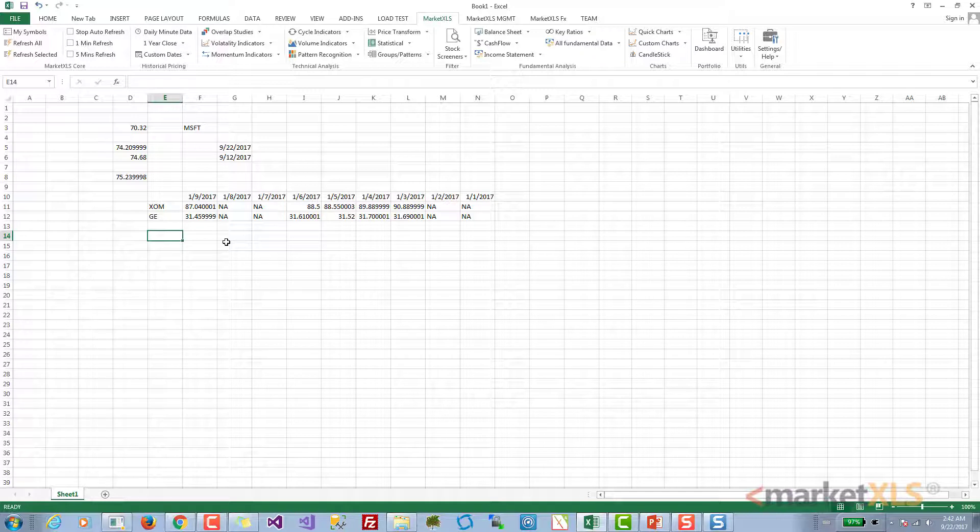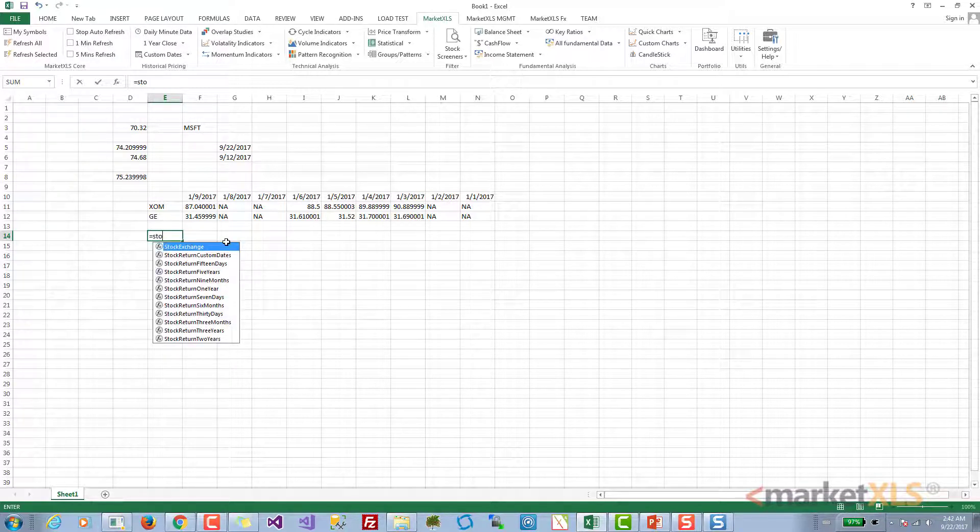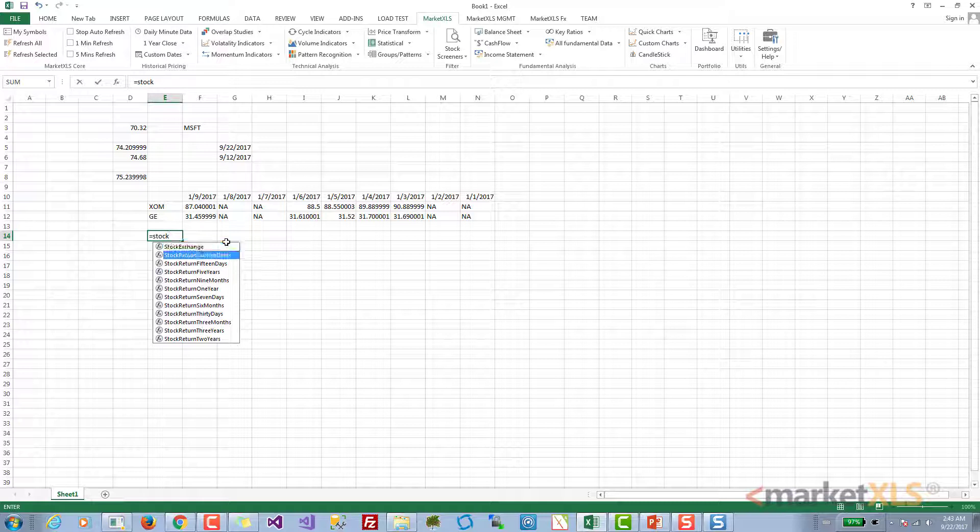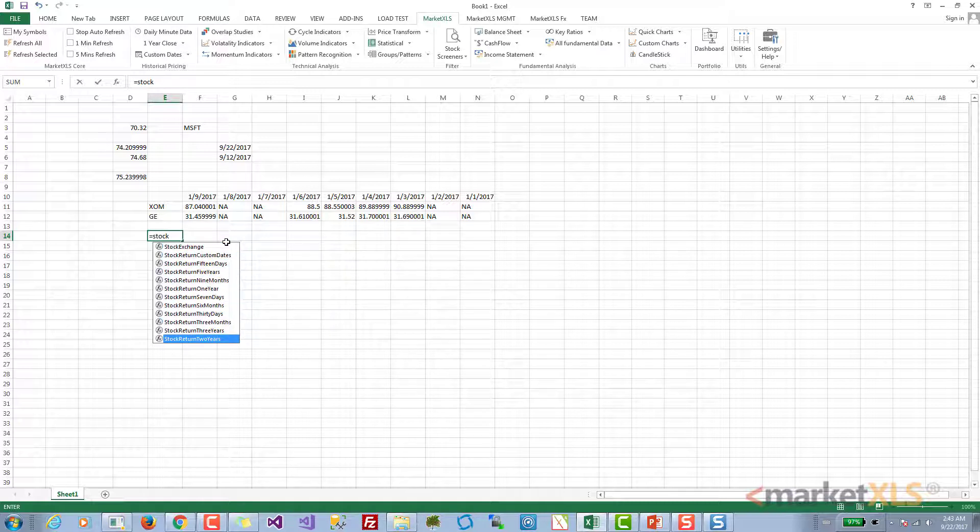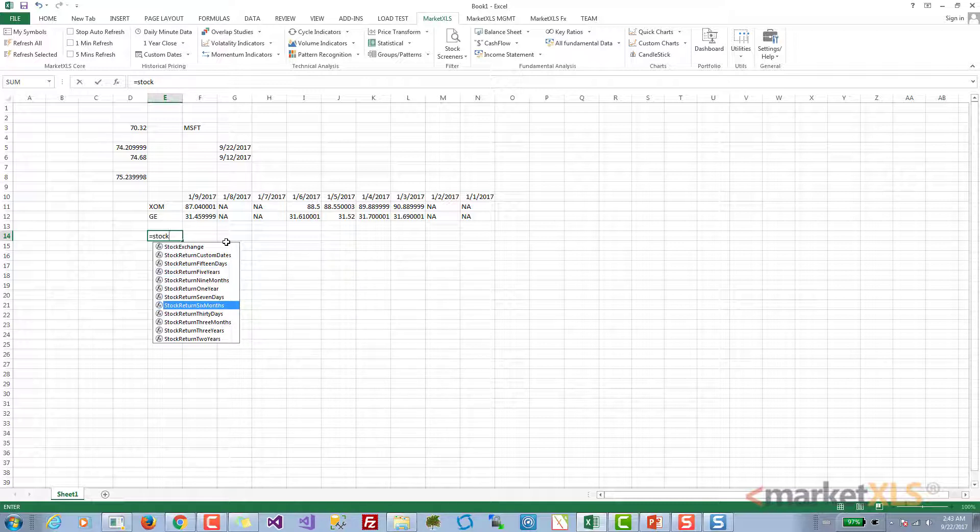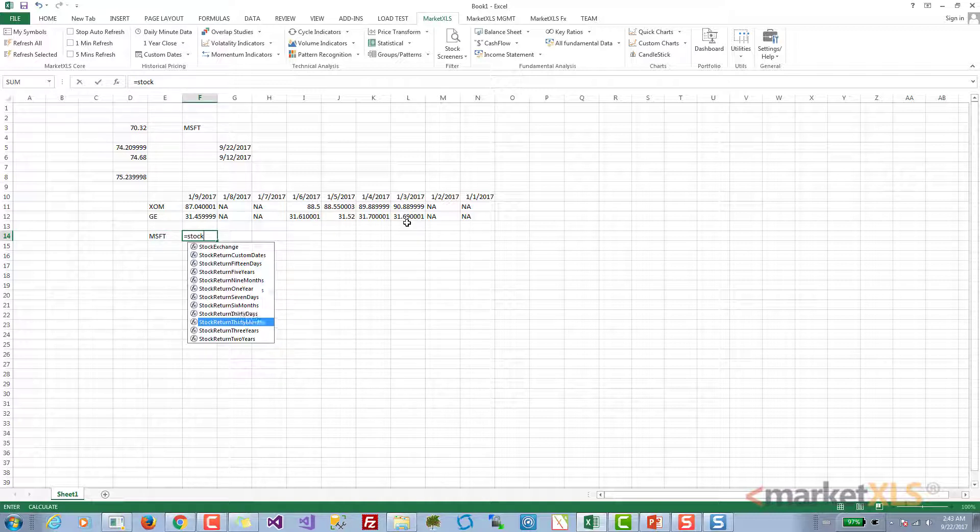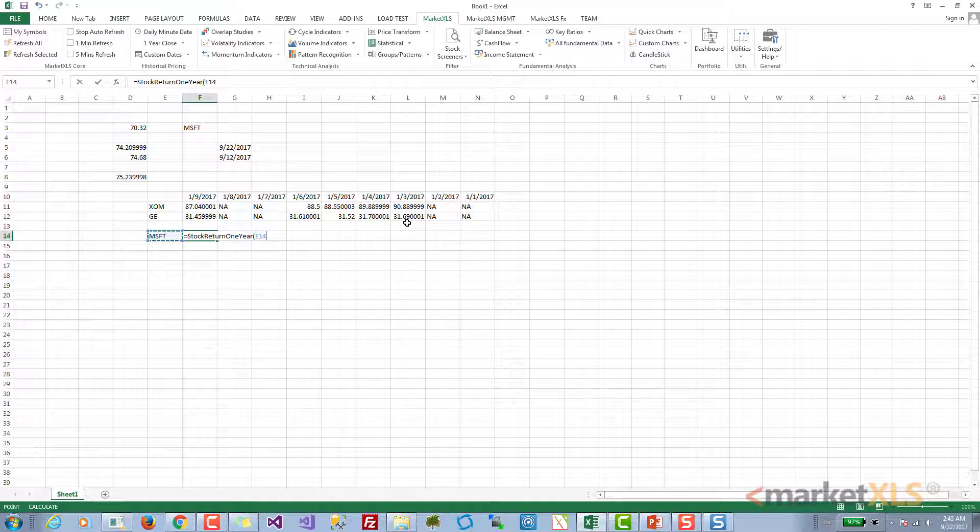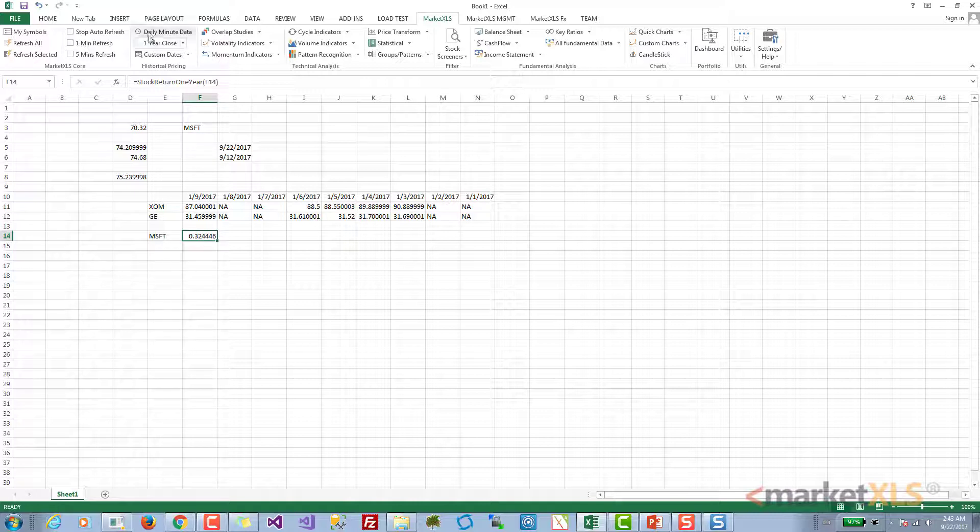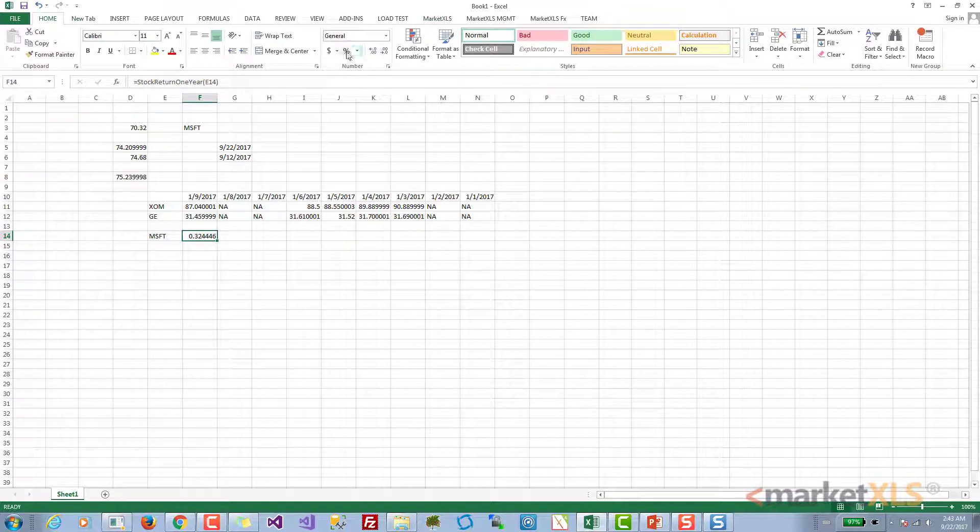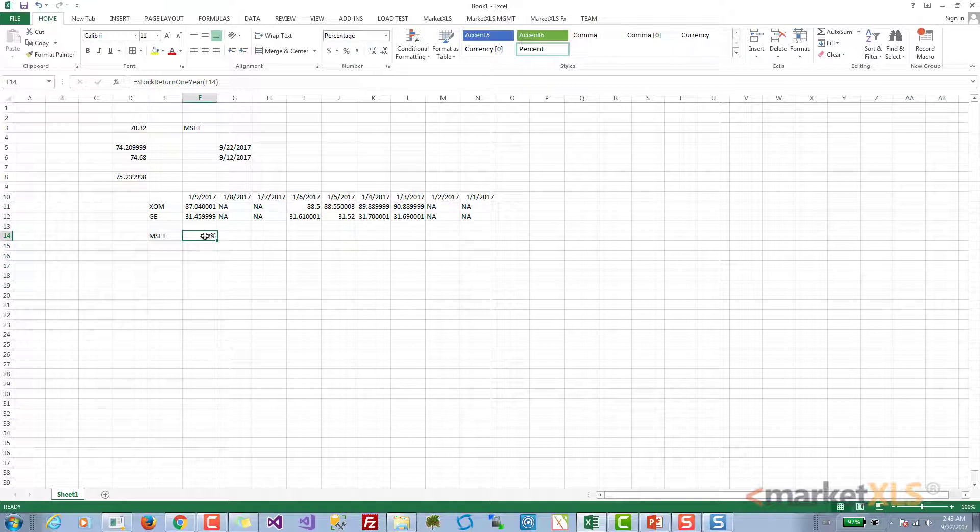These functions are return functions. We have functions called stock return. If you start typing stock return, you'll see all these functions which automatically calculate the return of different stocks in different time periods. Let's say you want to find out what was the one-year return on this stock. You'll simply look for the stock return one year function, pass in a symbol, and you'll get a number. Essentially, this tells us that this stock has given a 32% return.